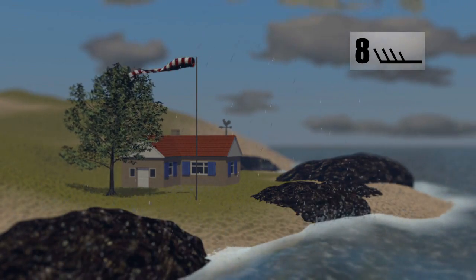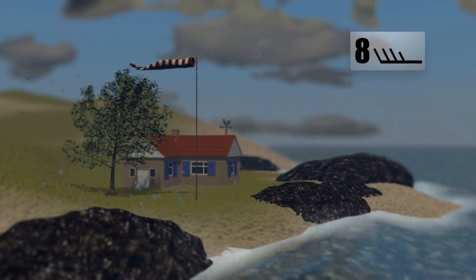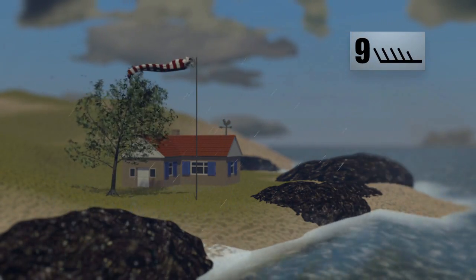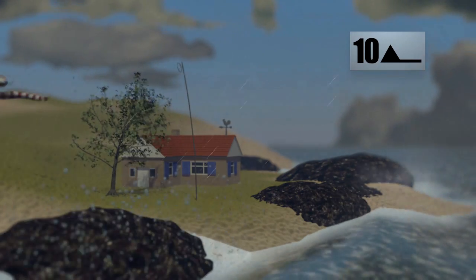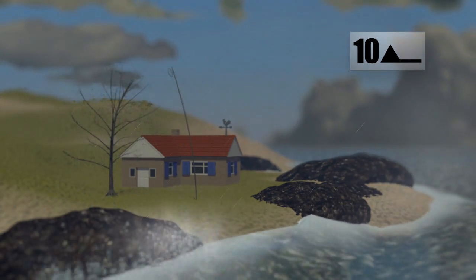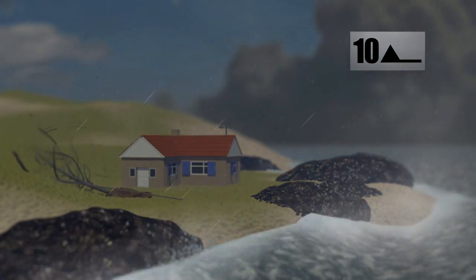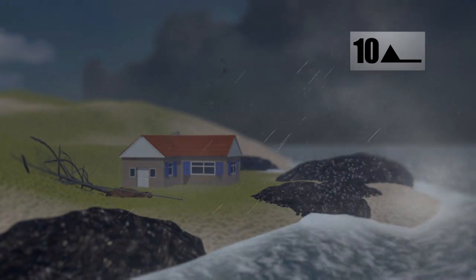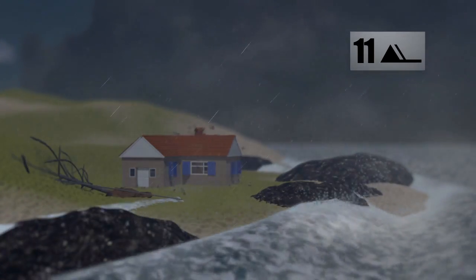When it reaches Force 8, small branches break off trees and waves on the ocean start to break. At Force 10, the wind becomes a storm, causing significant damage on land. The storm becomes violent once it hits Force 11.